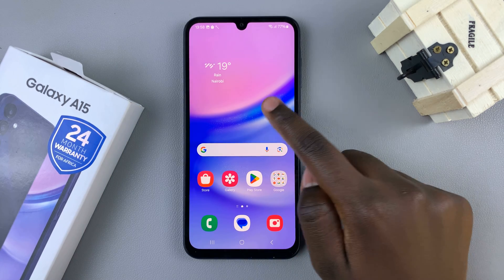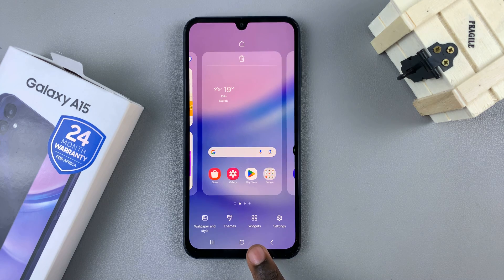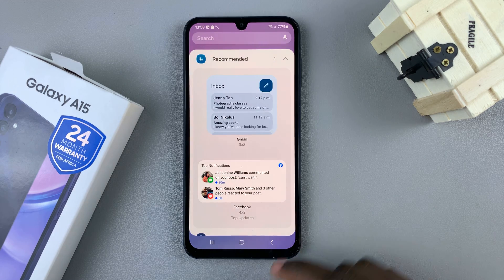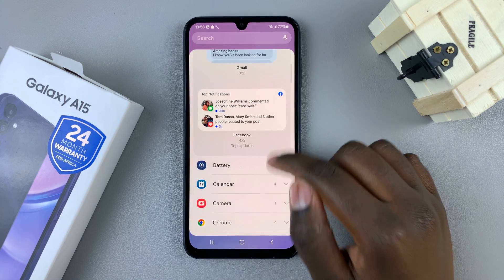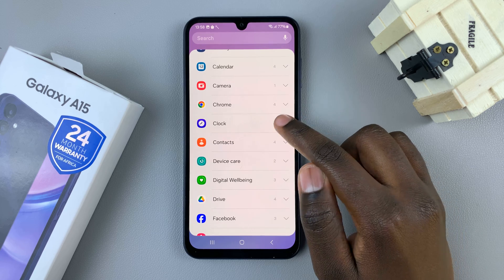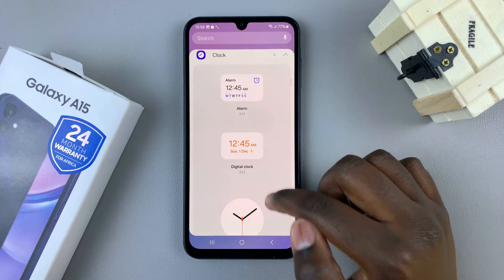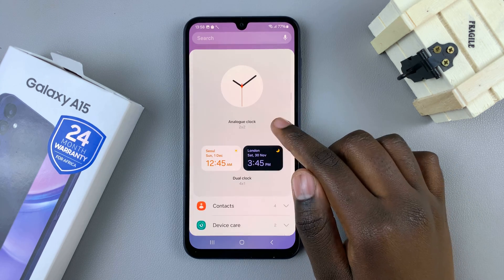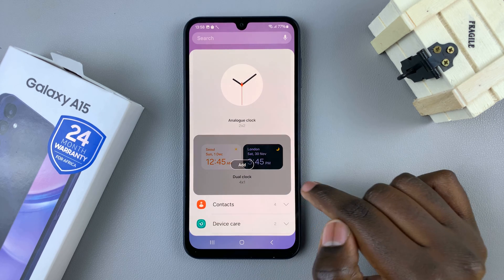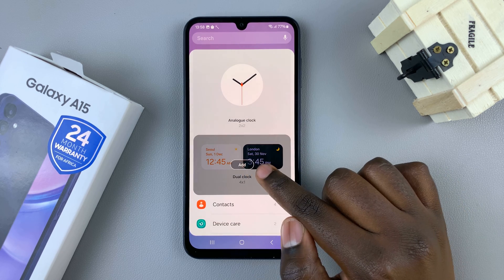Next, select Widgets and here you need to scroll until you find Clock — tap on that. Then scroll through your clock widgets until you find the Dual Clock and select it.